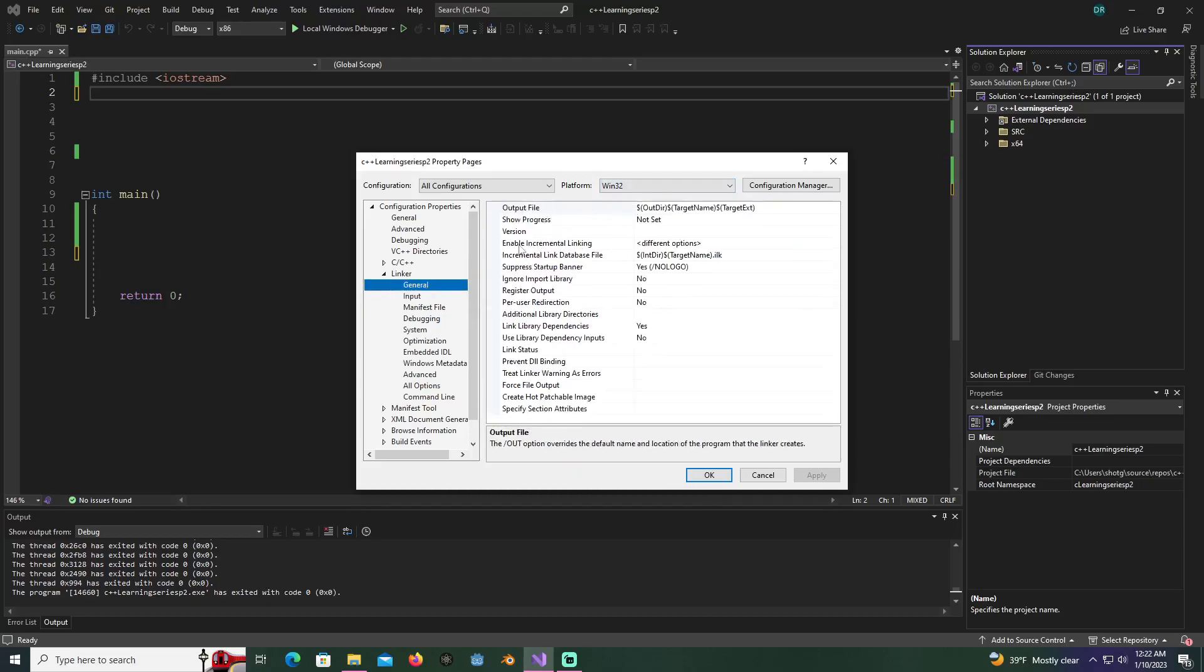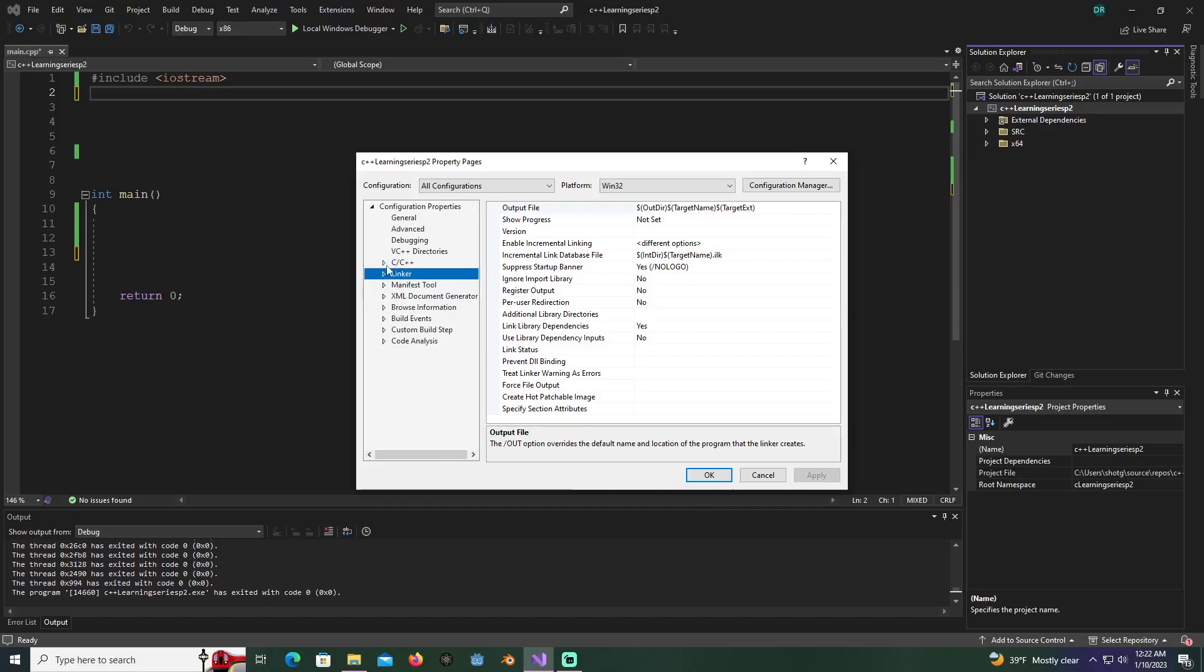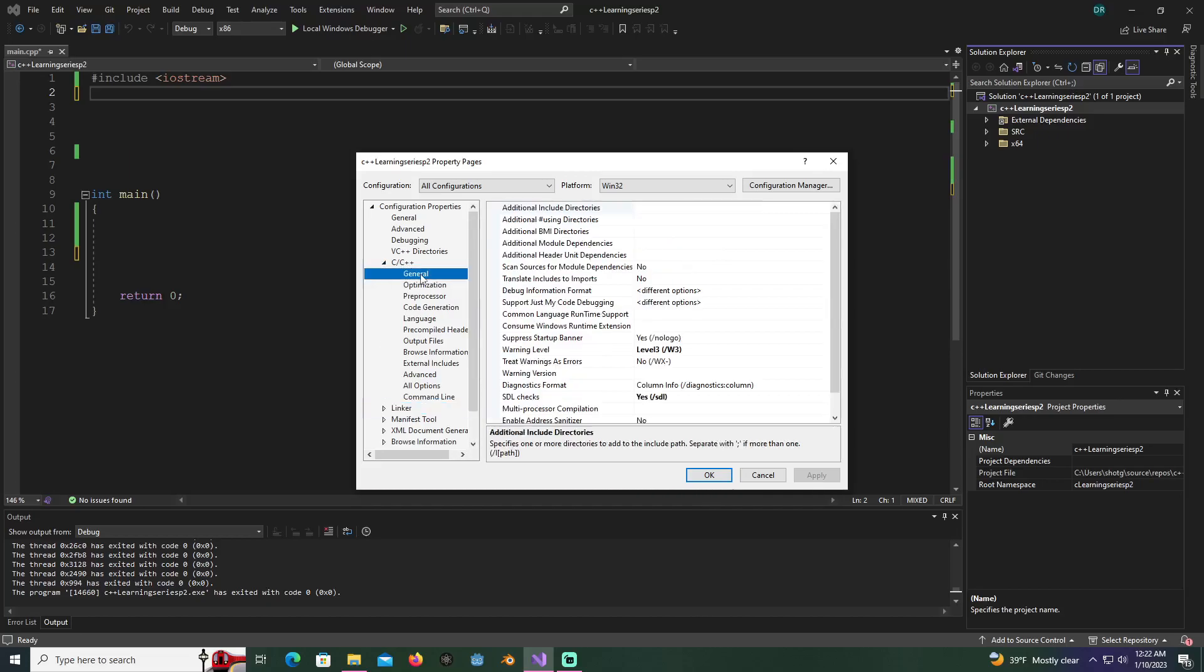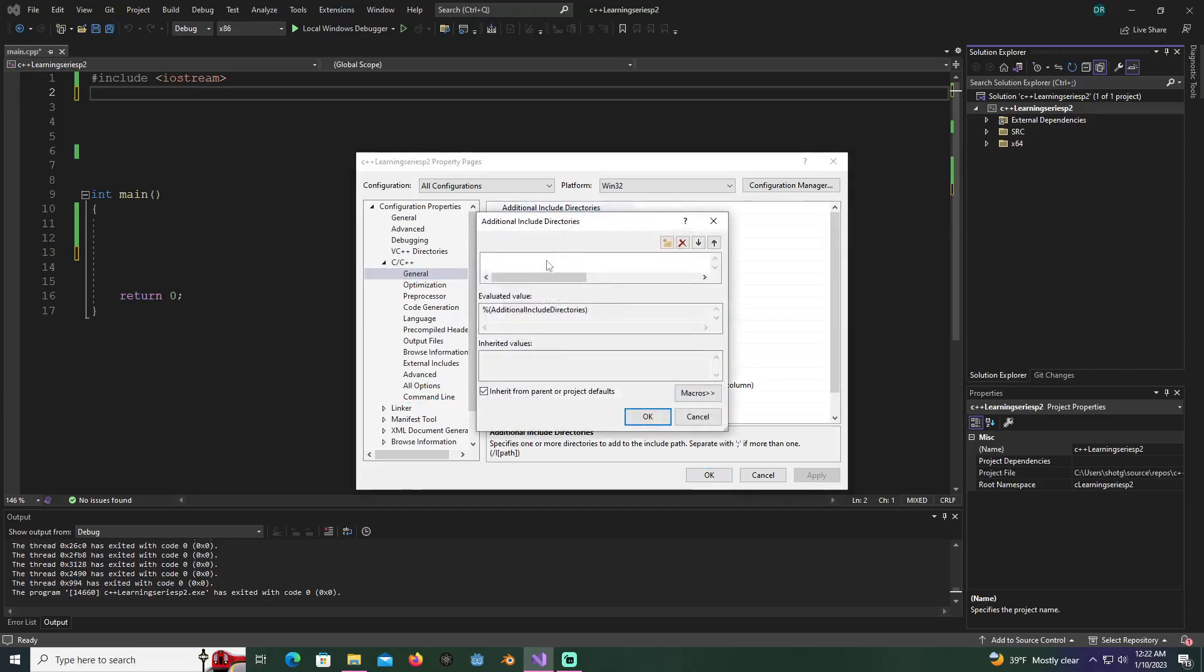Go to the C/C++ area where it says general, then go to additional include directories. What we're going to do is type in, if you pasted it exactly where I did, this is a macro. You type in solution dir in parentheses with a dollar sign in front.